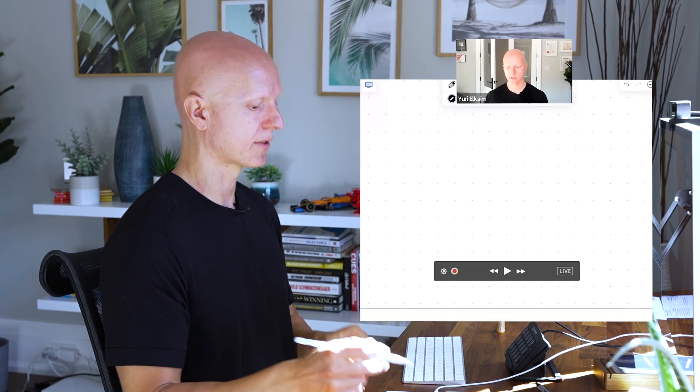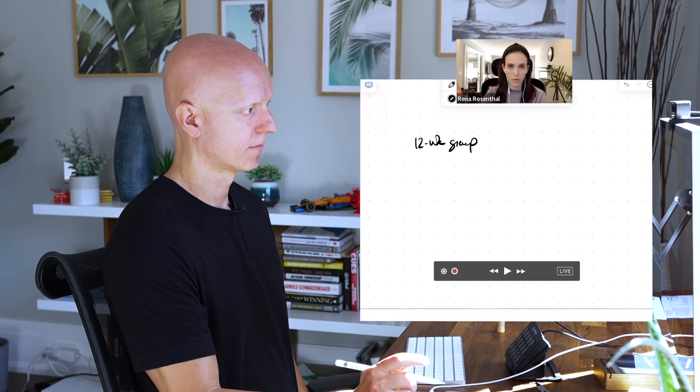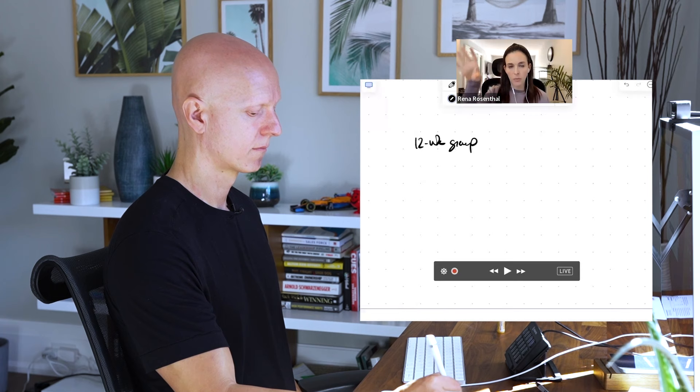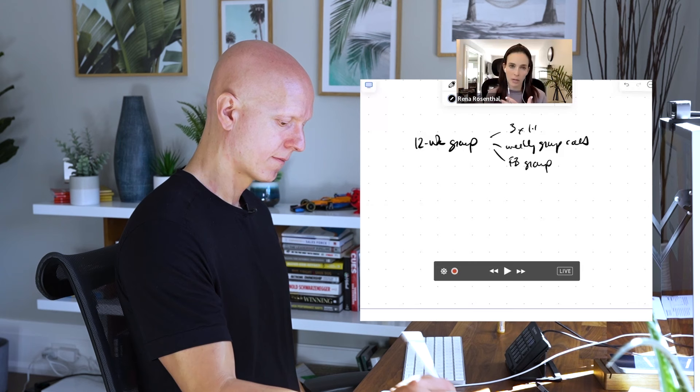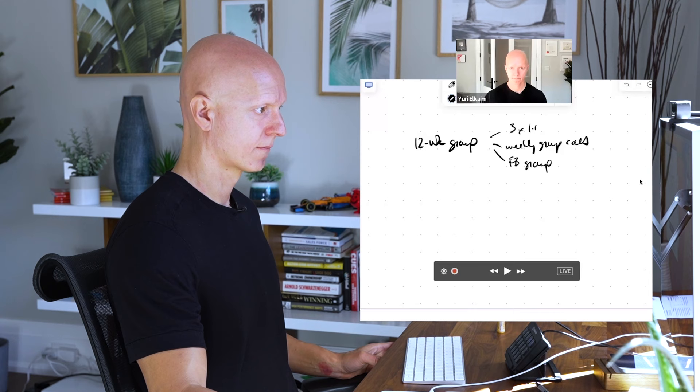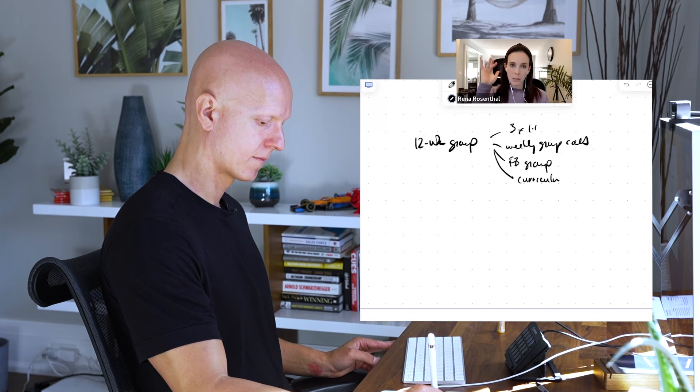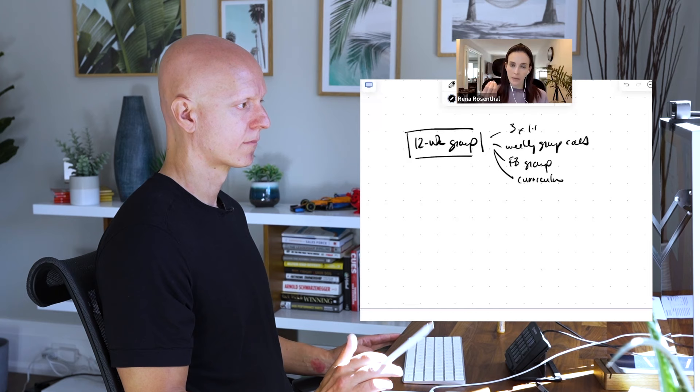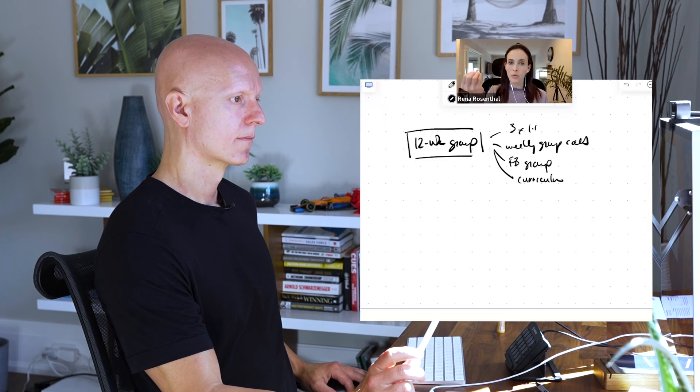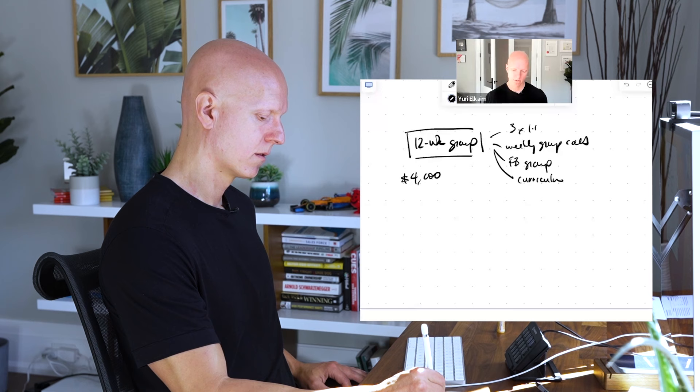My core offer is a 12-week group program specifically for women. In the program there's weekly group calls on a Zoom basis. They get three one-to-one calls with me. We set up the goals initially in the first week, a check-in in week five and week eleven. There's a private Facebook group where I share recipes, content, common questions. They have unlimited access to me for any questions they may have.